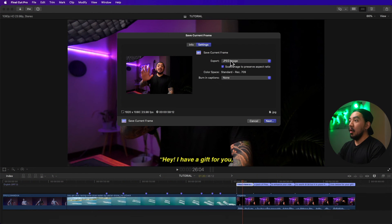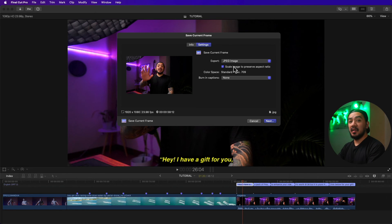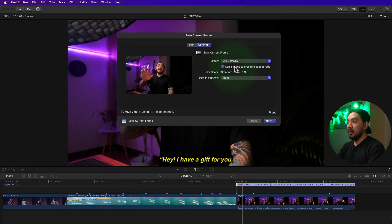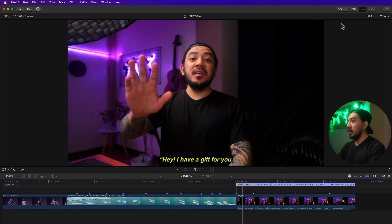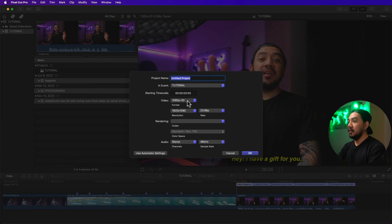You also have an option to scale the image to preserve aspect ratio. Don't worry about this setting unless you're using projects with non-square pixel formats like NTSC or PAL. It will not affect standard clips.